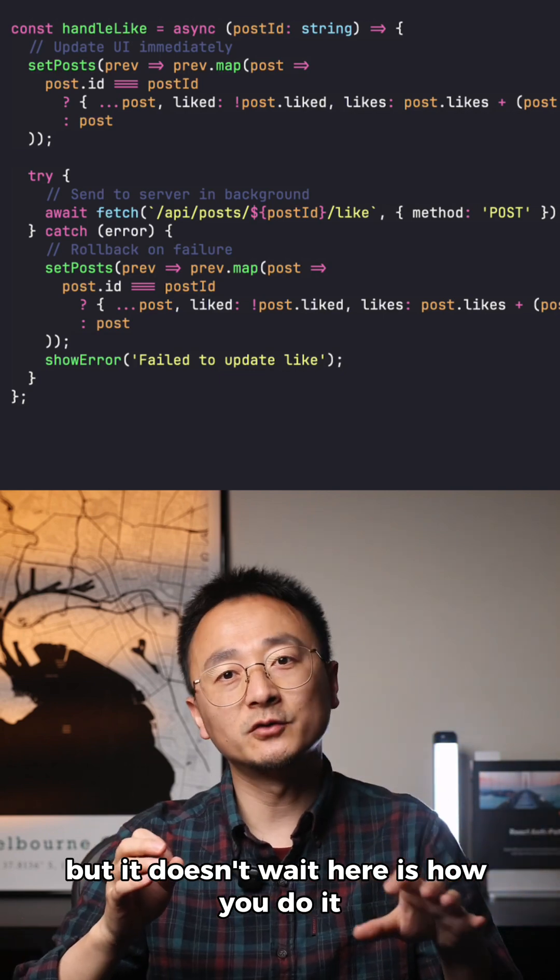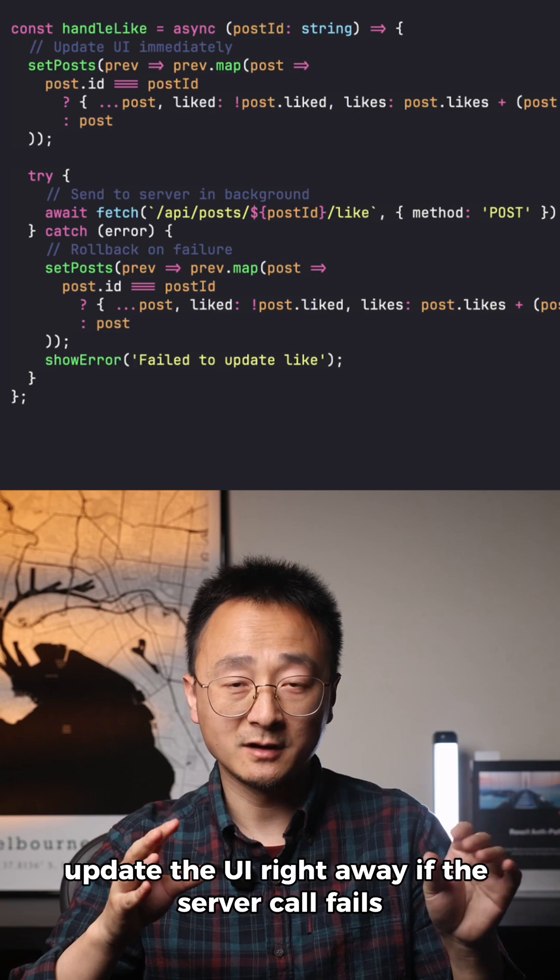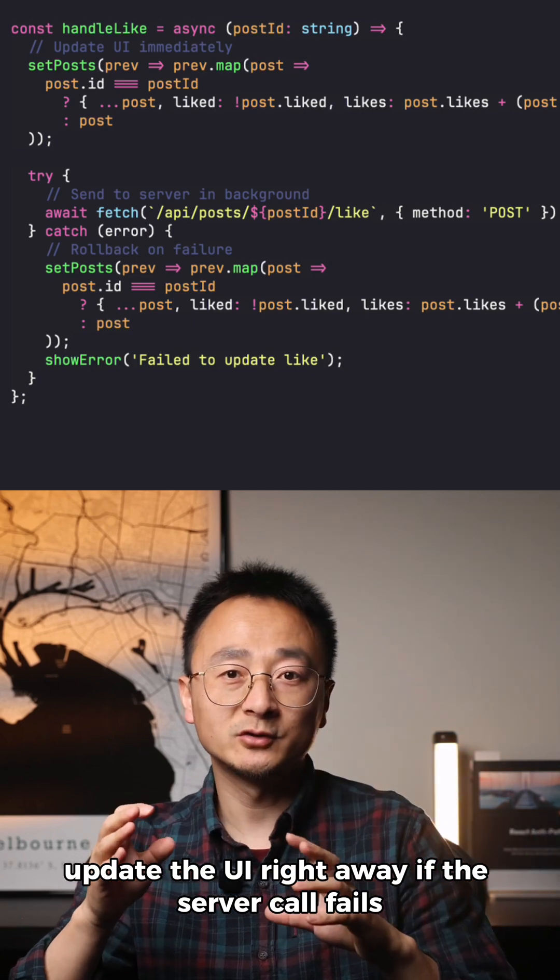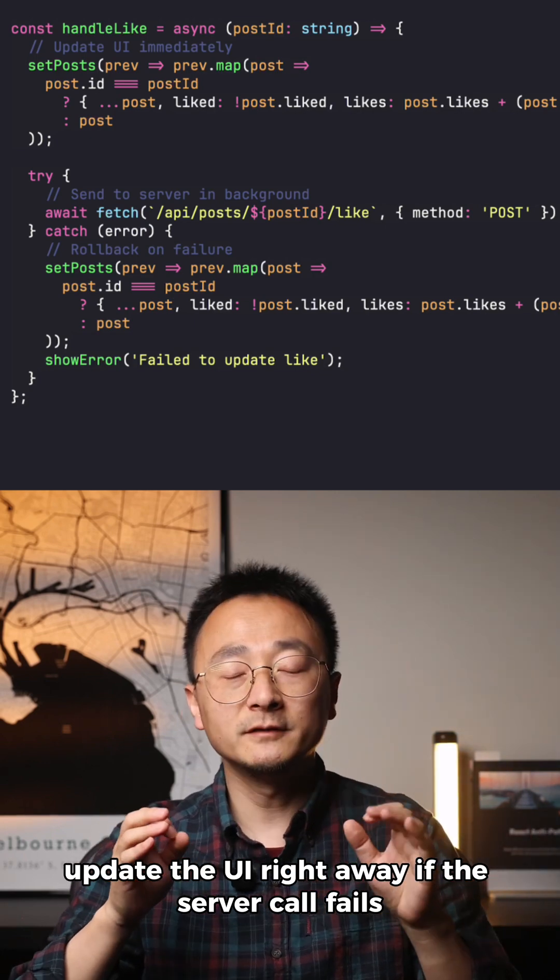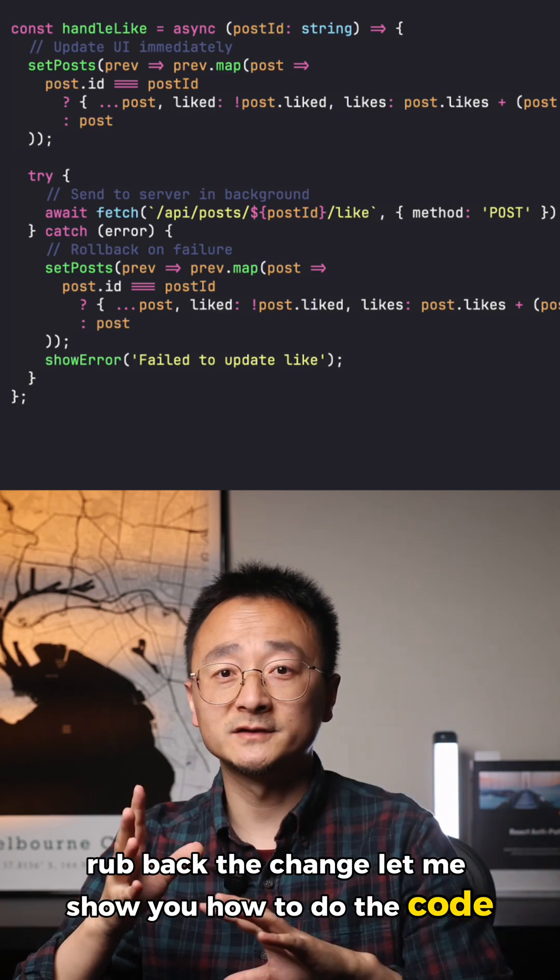Here's how you do it in your front end: Don't wait for the server. Update the UI right away. If the server call fails, roll back the change.